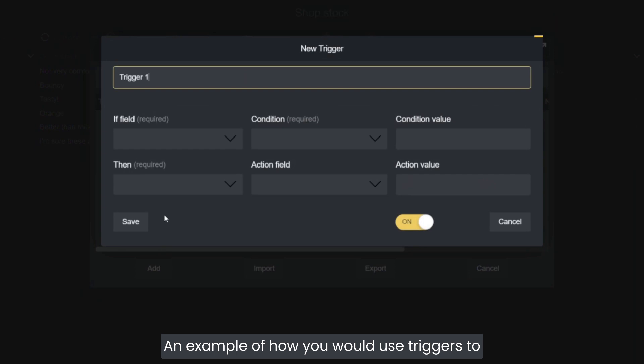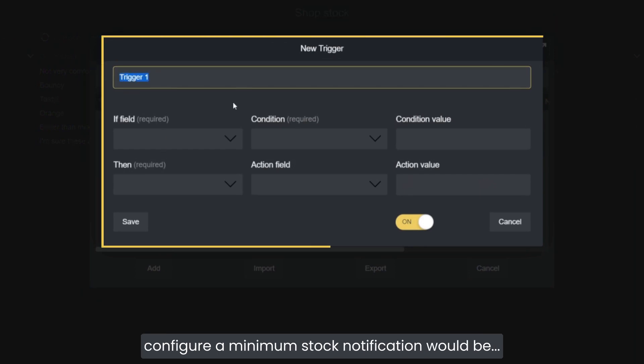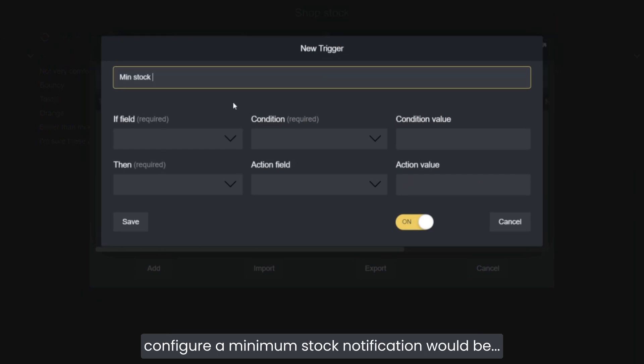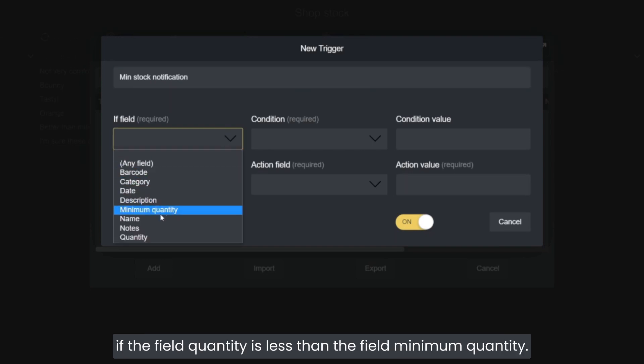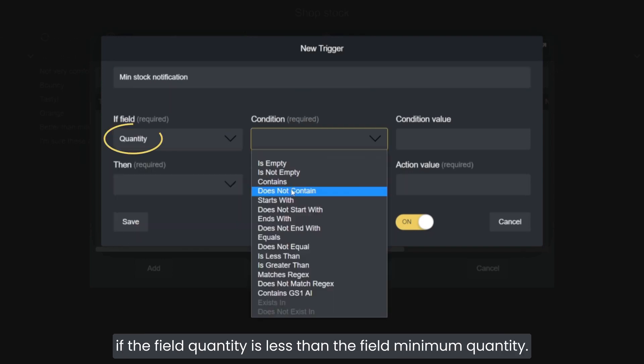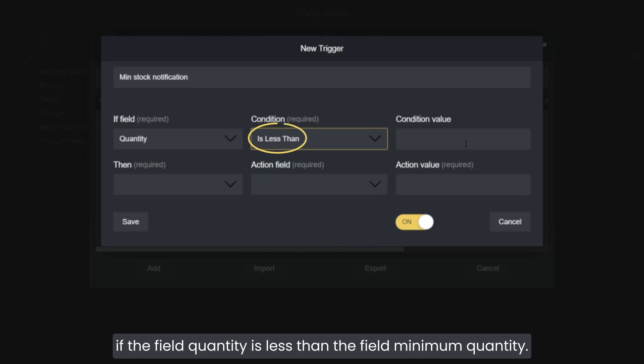An example of how you would use triggers to configure a minimum stock notification would be: if the field quantity is less than the field minimum quantity,